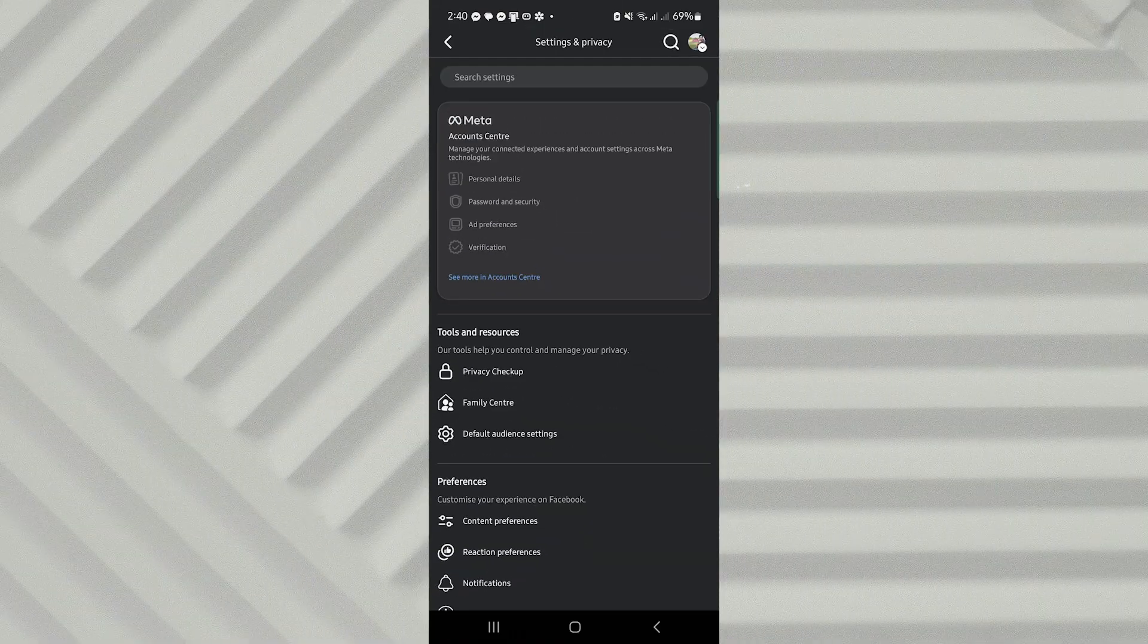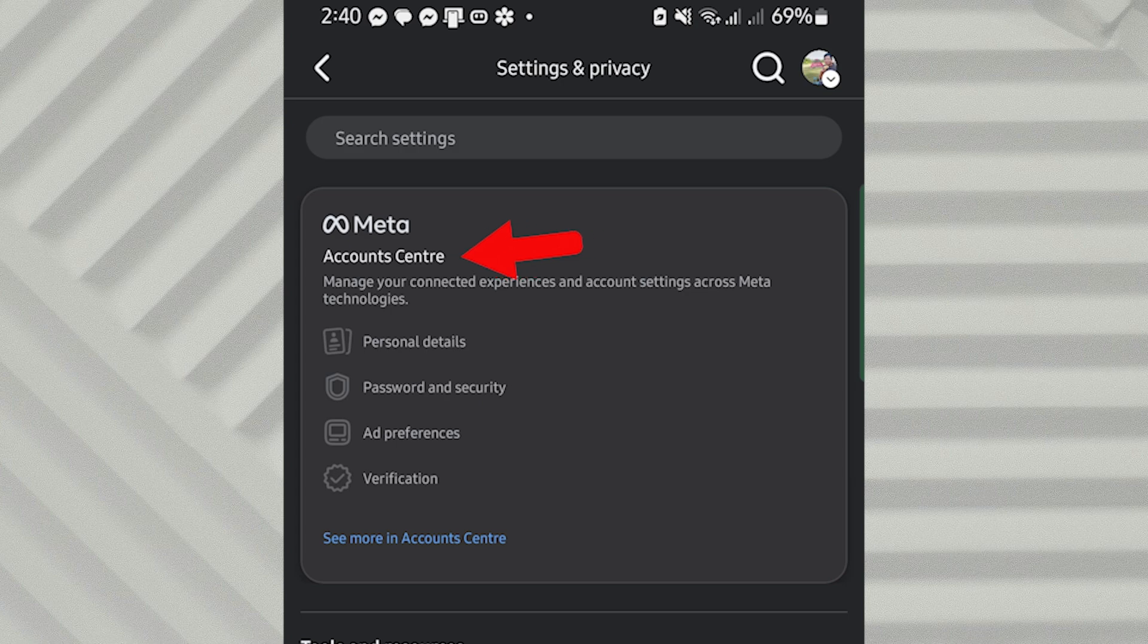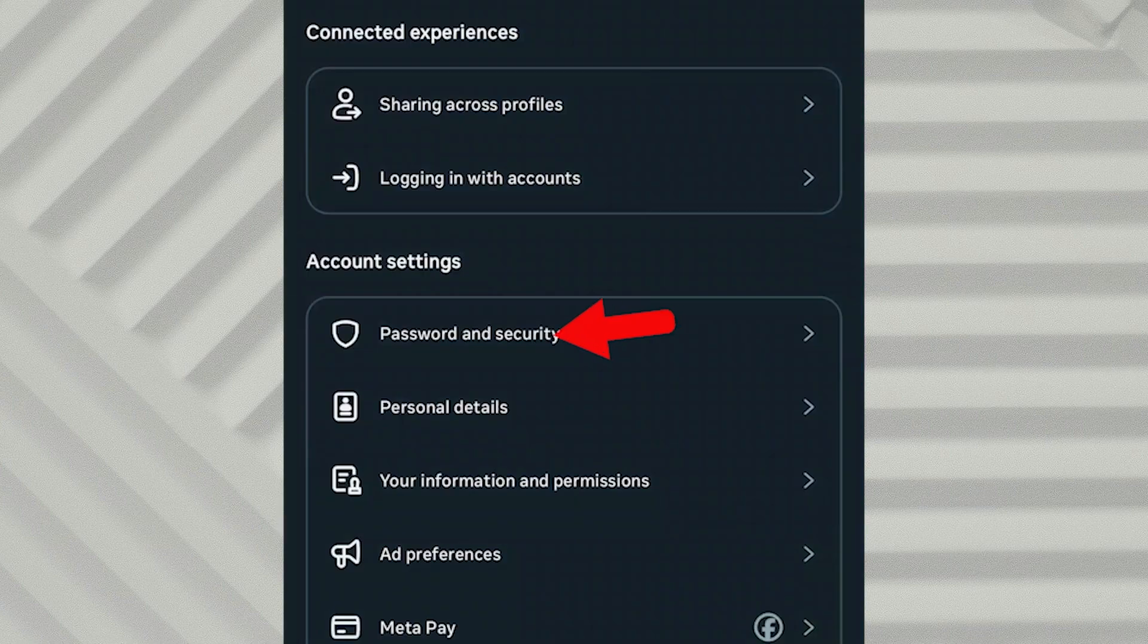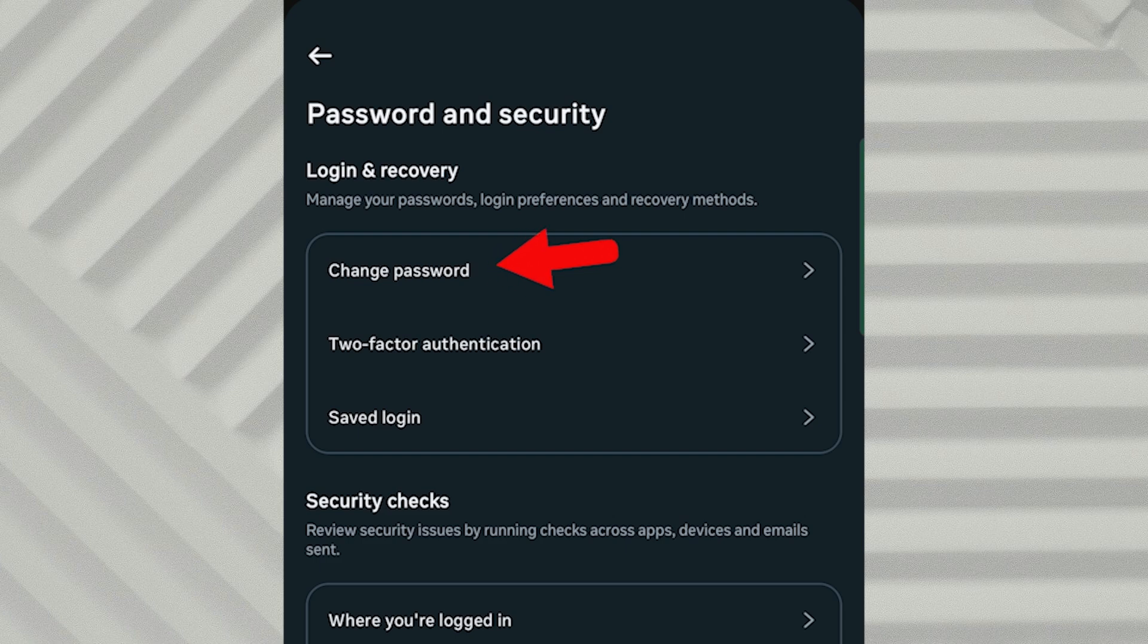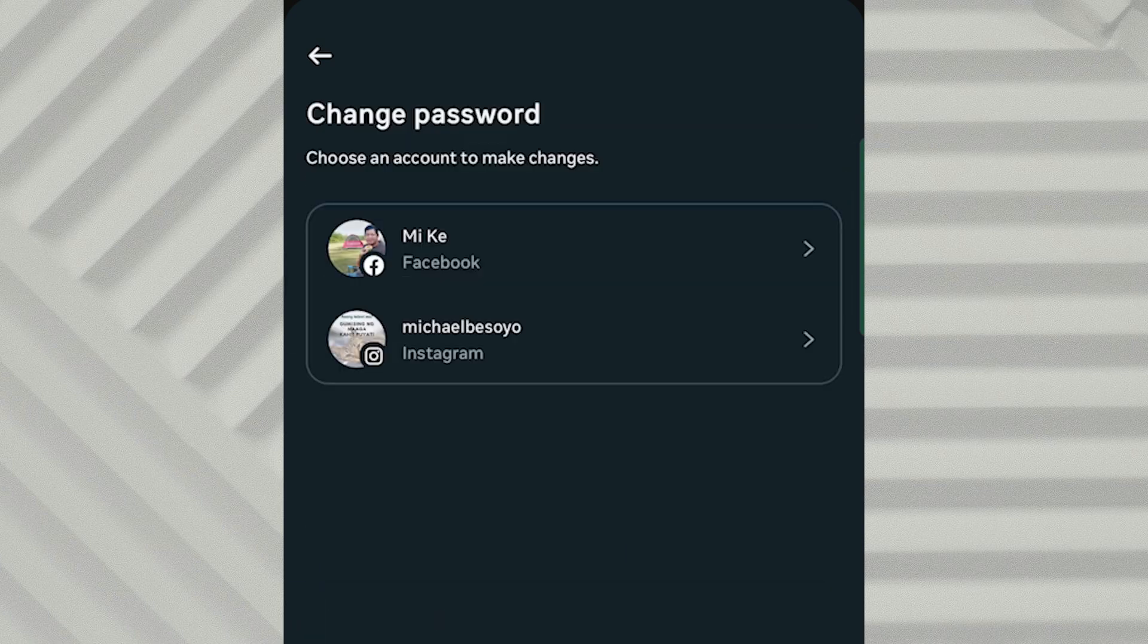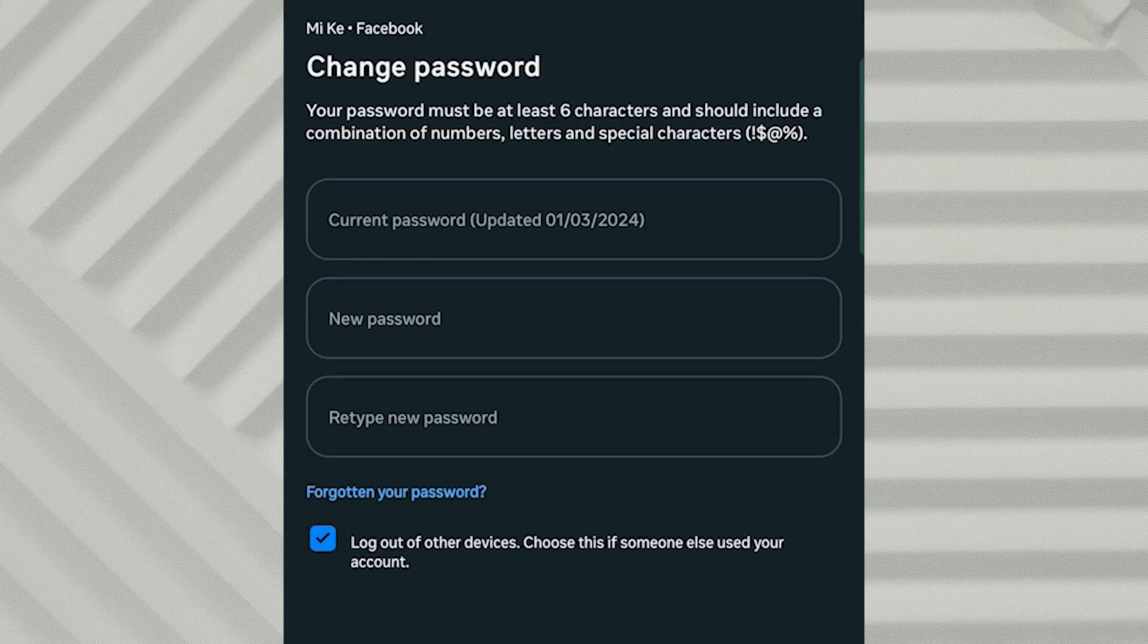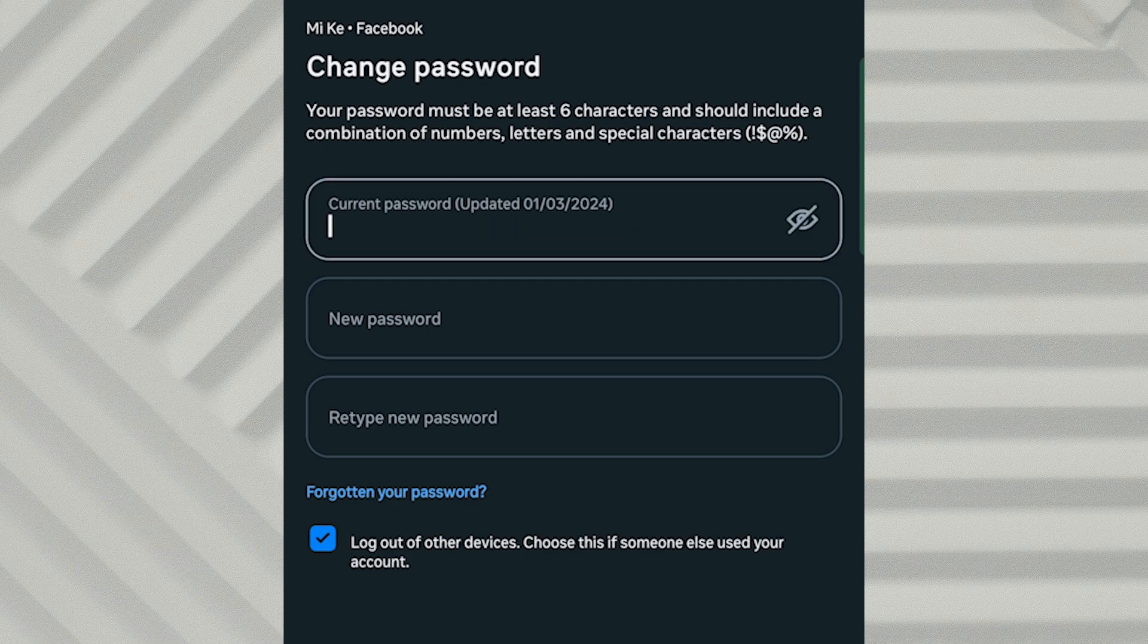Start by opening your Facebook account and going to Settings. From there, open the Account Center, then tap on Password and Security and choose Change Password. At this point, Facebook asks you to enter your current password. But since you've forgotten it, tap Forgotten Your Password?